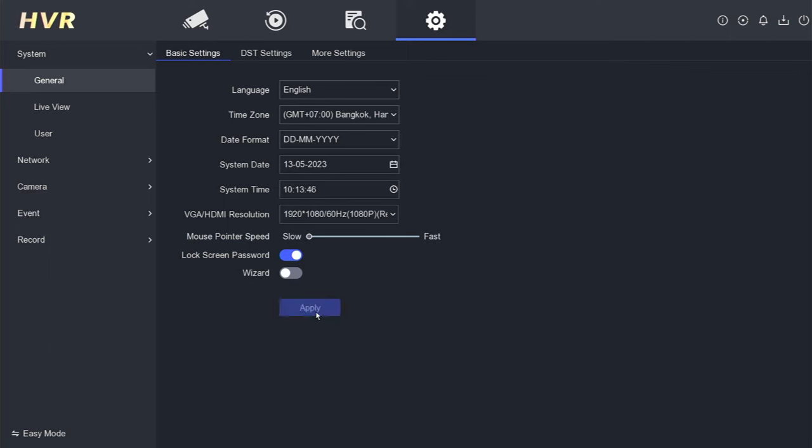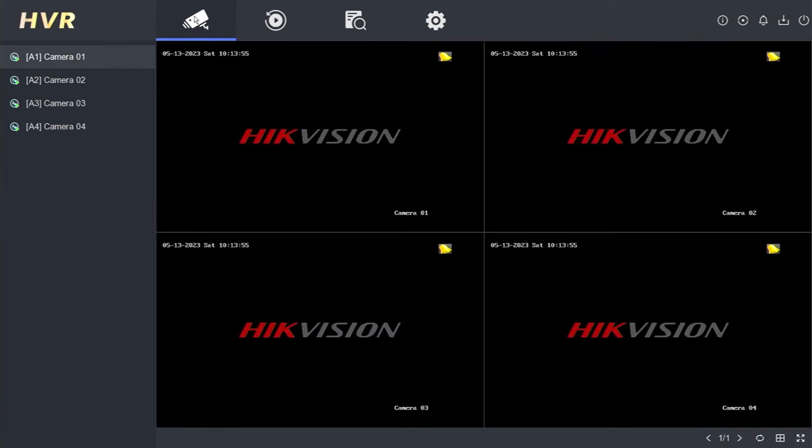Great! At this point, the date, month, year, and hour should reflect the current values. For instance, the display may show the correct date as the 13th of May 2023, Saturday, 10:14 AM.